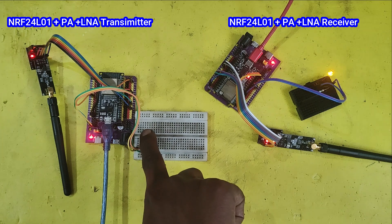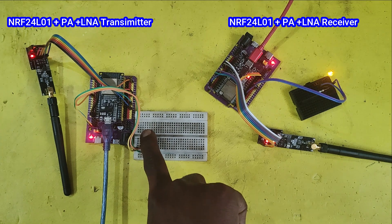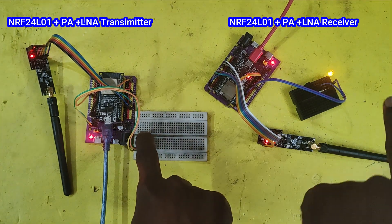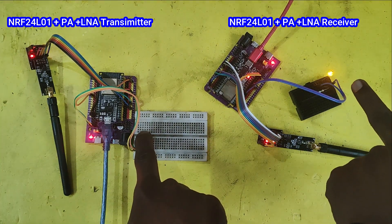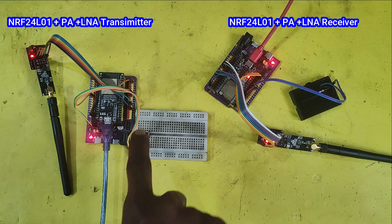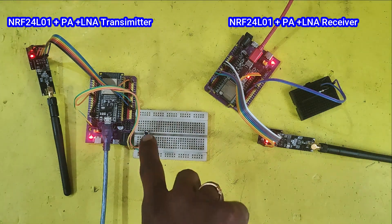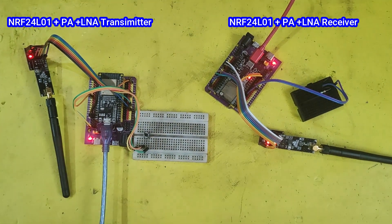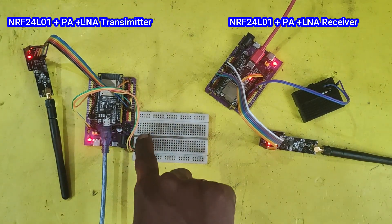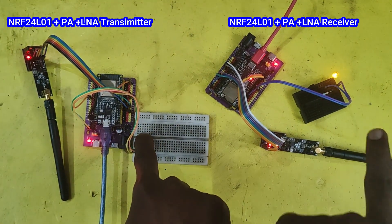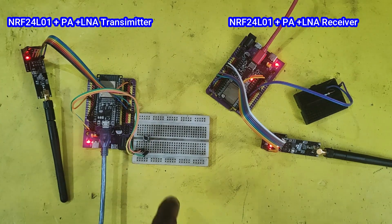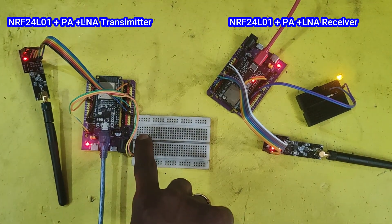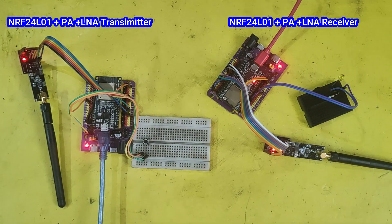Here I used the NRF24L01 plus PA plus LNA module. PA means power amplifier and LNA means low noise amplifier. This module can transmit signals up to 1 kilometer.